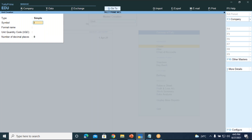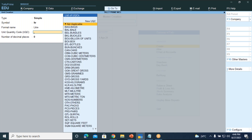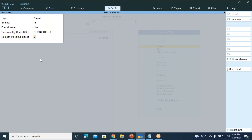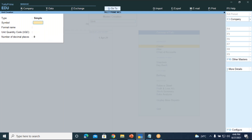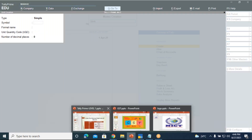Next we have litre. You will not get litre directly — you will get it as kiloliter (KLR). So beneath kilograms, you have kiloliter KLR — select kiloliter. Litre and kiloliter are treated as the same here. Next, create millilitres — symbol mLs, formal name millilitres. For the UQC select MLT — millilitre. This is how we create all the units of measure.